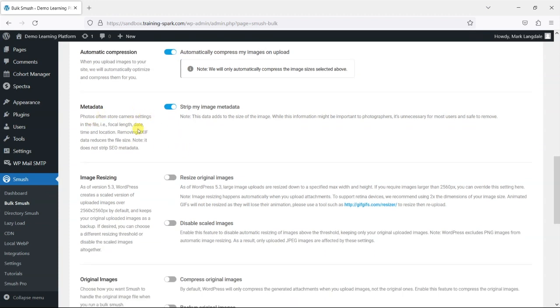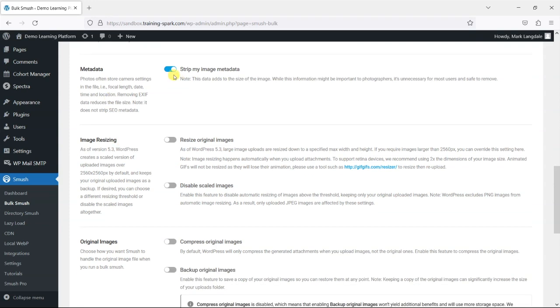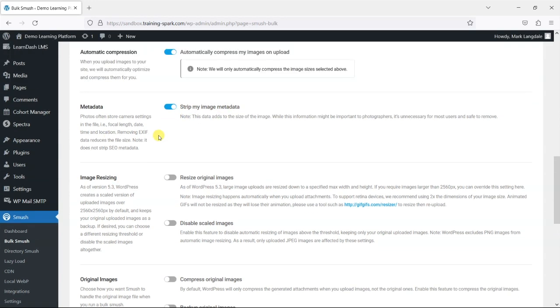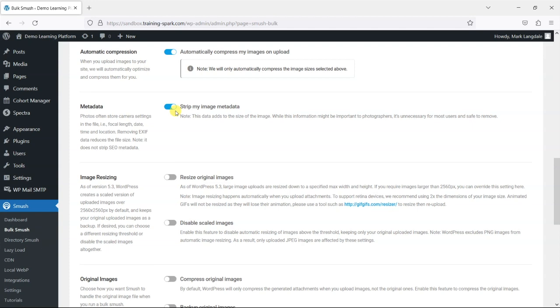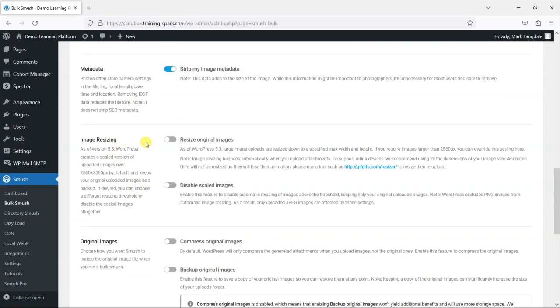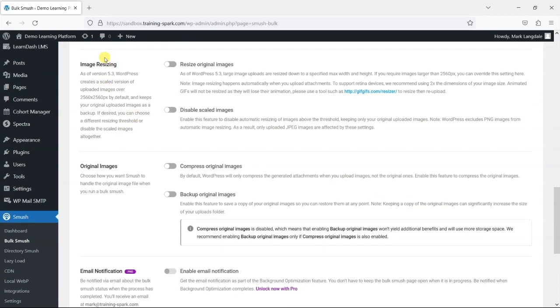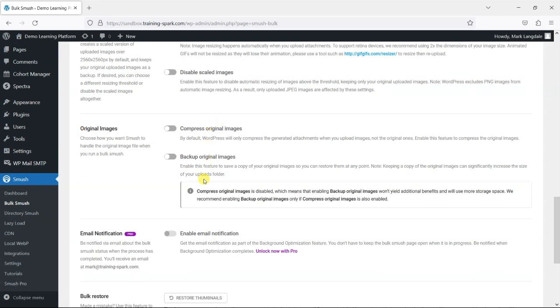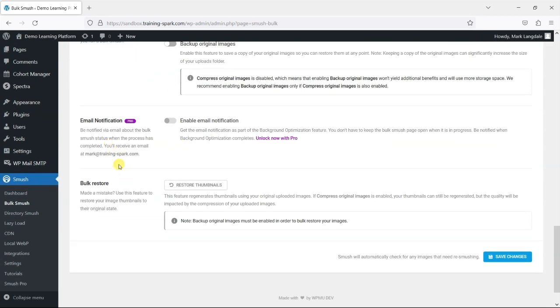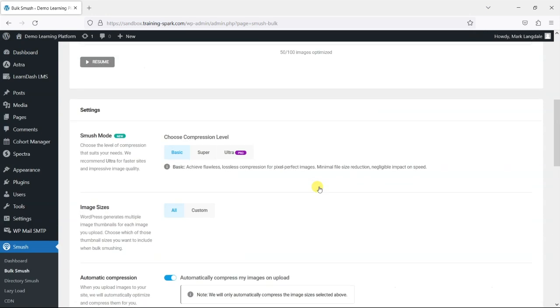And you can make it so that it automatically compresses those on upload and you have that enabled. And there's a few things around metadata. So images do have some sort of hidden metadata in them often that says who took the image, where it was taken and things like that, particularly if you take them on iPhones. And yeah, that is all data that takes up space and file size. So you can take that if you want to. And a few other options here around image resizing and compressing other bits and pieces here.